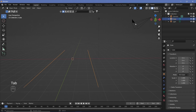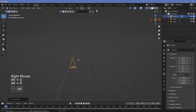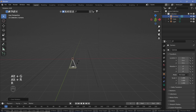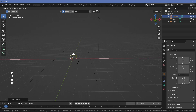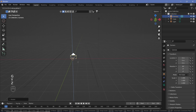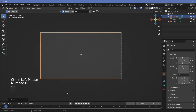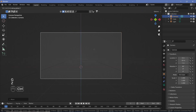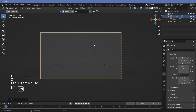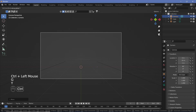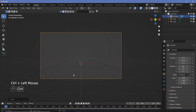We're going to take our camera, press Alt G and Alt R to clear location and rotation, then R X 90 to rotate on the X-axis by 90 degrees, G Y to grab it on the Y-axis and press Ctrl to move it back. Then press zero on the numpad to go into camera view, grab it on the Z-axis to move it up a little bit, and grab it on the Y and move it back for a nice camera positioning.